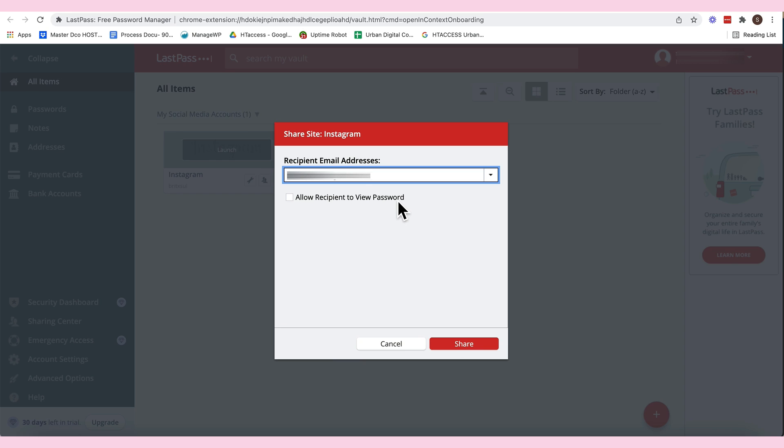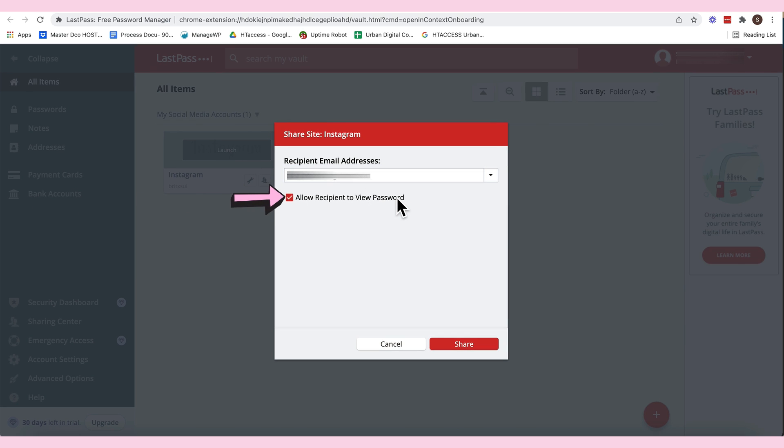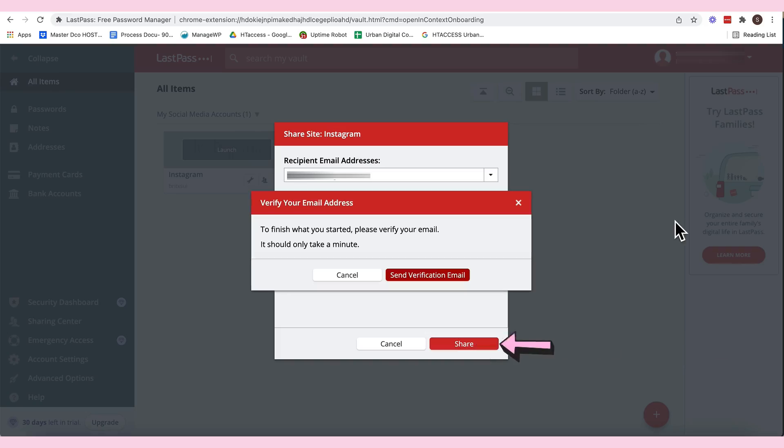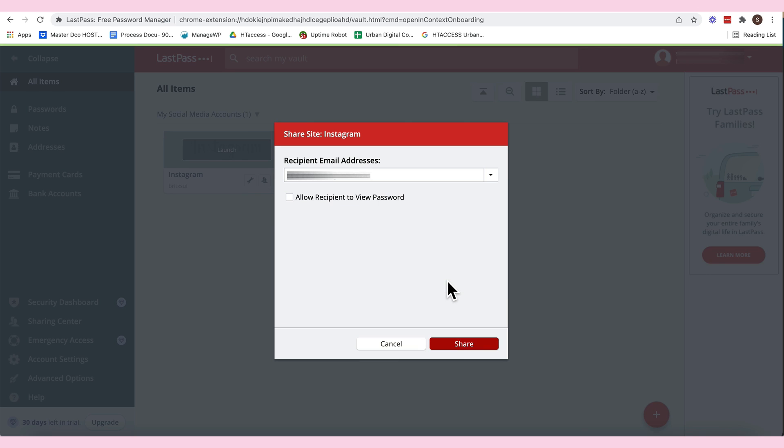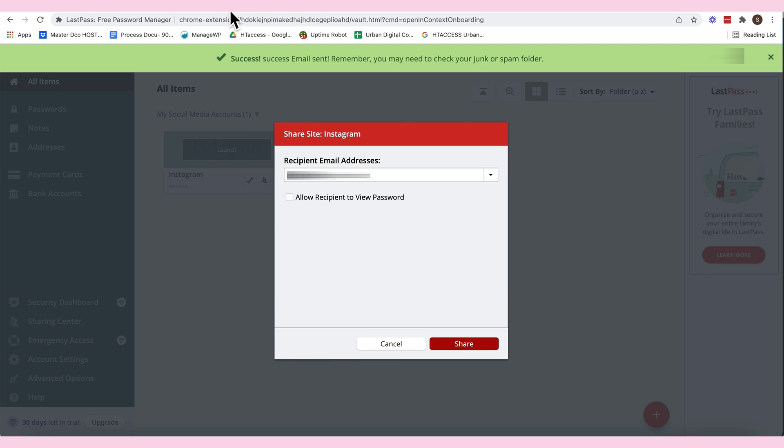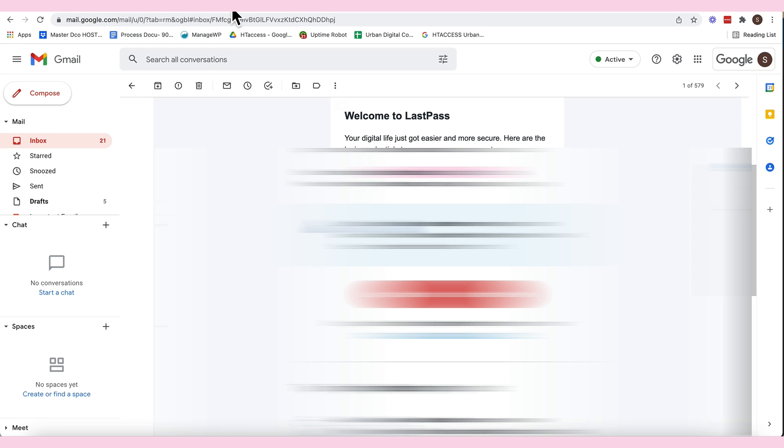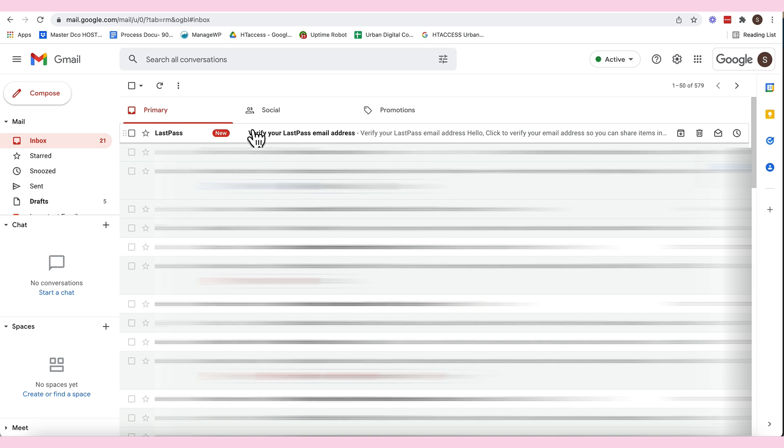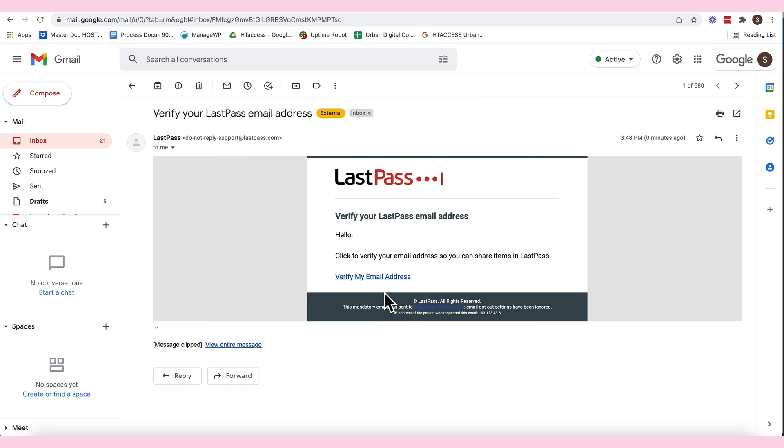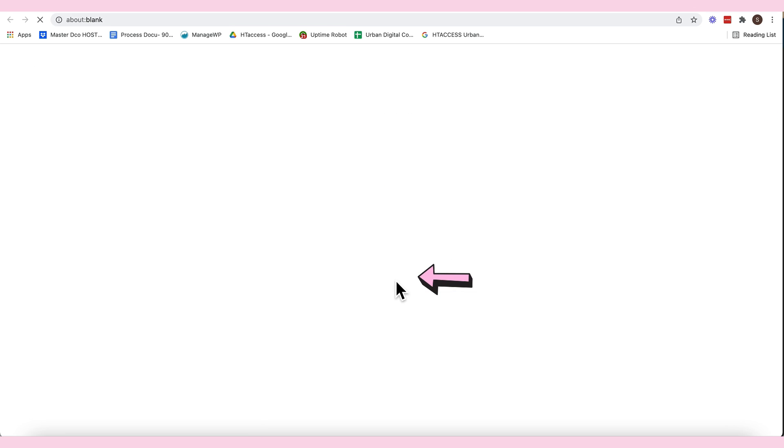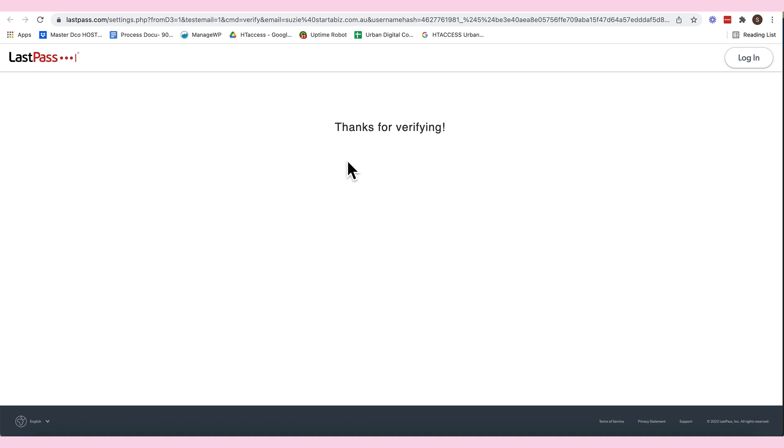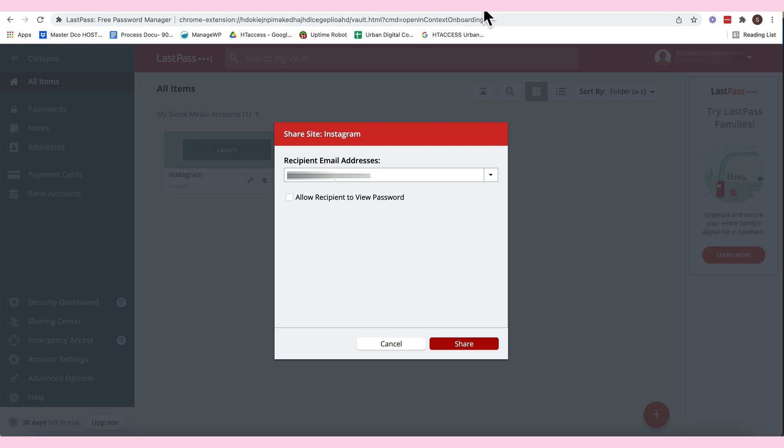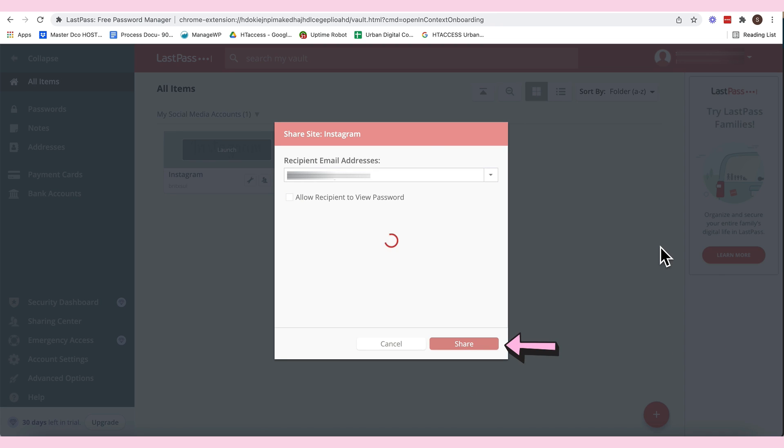And then, if you want na ma-view ni recipient yung account, just click allow. This one doesn't really matter because when they are going to click the show password sa mismong website, makikita nila. Share, and then, i-pa-verify. Hindi pala natin na-verify. So, sign verification email and then go back to your email and then meron kayong marireceive na verify your LastPass email and then just click this one, verify my email address and then thanks for verifying. Go back to your LastPass dashboard and then click share again. And then, that's it.